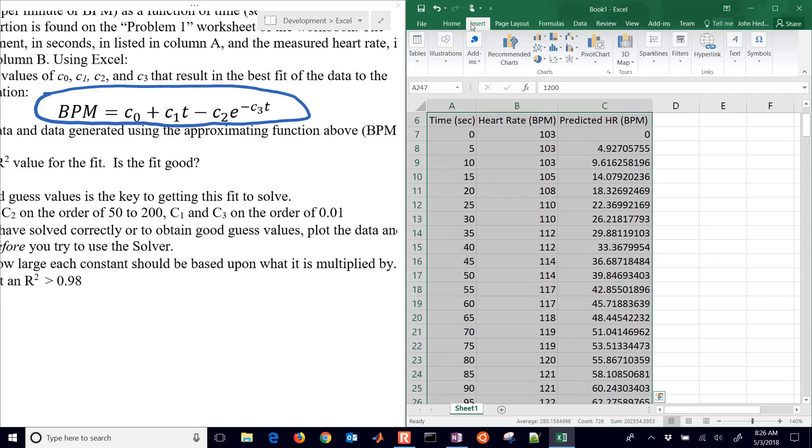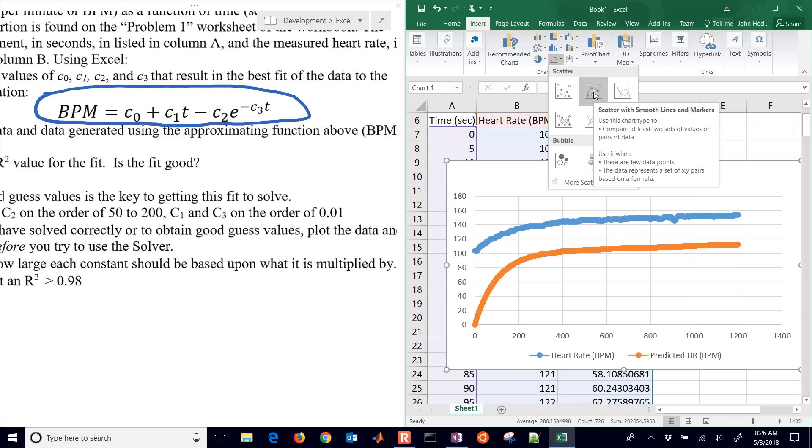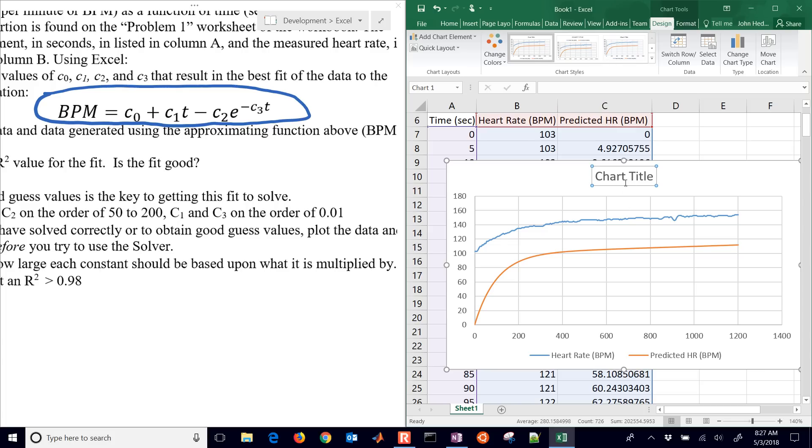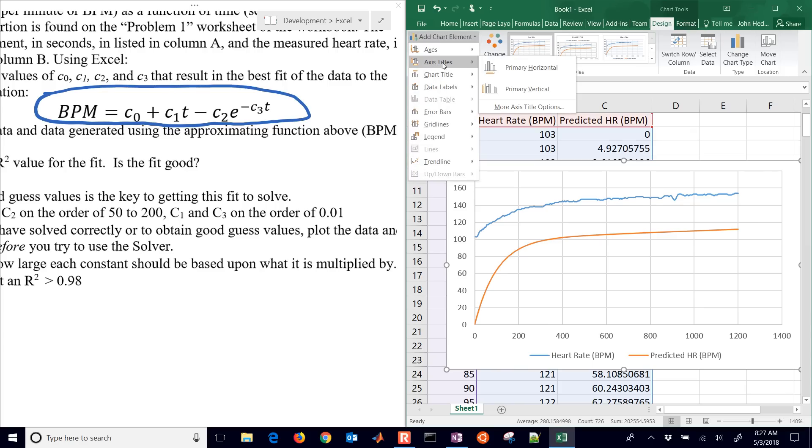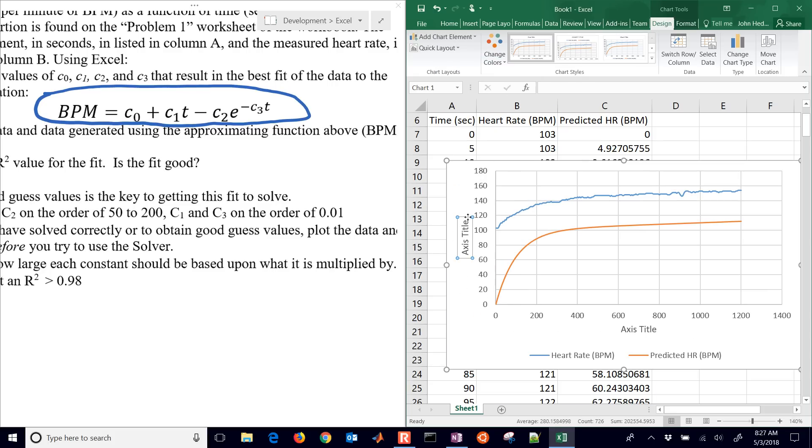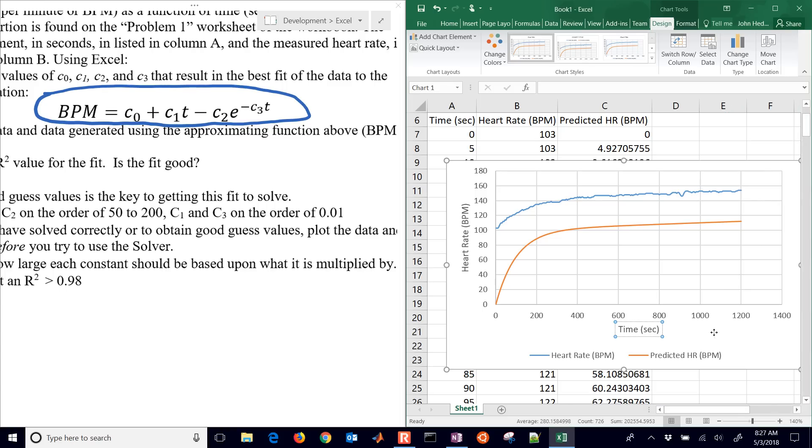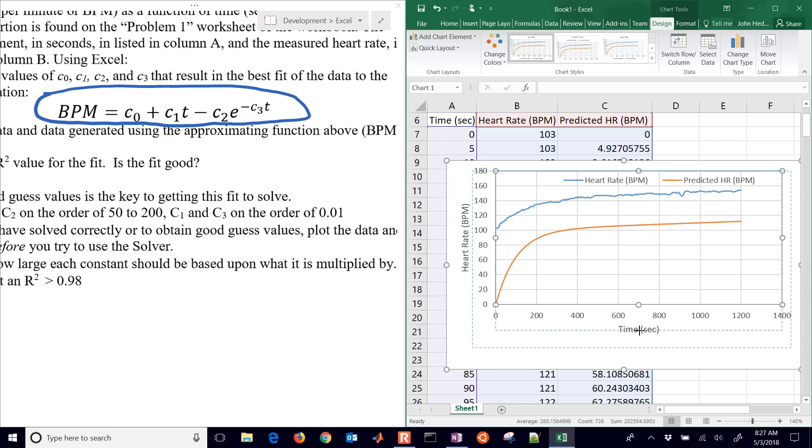Then I'll select home, or right next to home there's insert. Let's just do a scatter plot. If I select this scatter plot here, it's going to have the predicted versus the measured. I'll remove the chart title. You can add other things here as well. Under the design, you can add chart elements such as a primary horizontal and primary vertical. That's heart rate in beats per minute, and this is time in seconds. I've got these two and I want to make them fit better. Right now they don't fit very well.